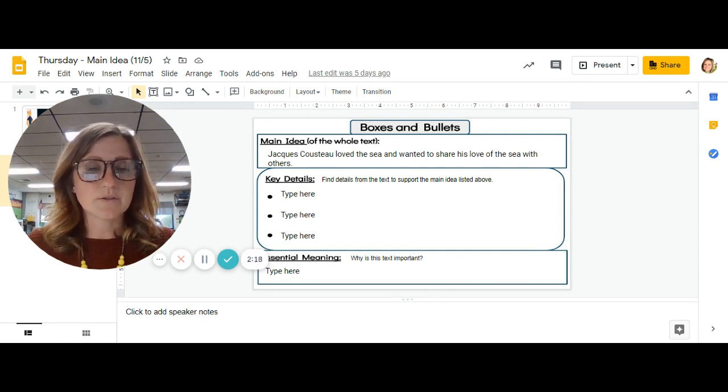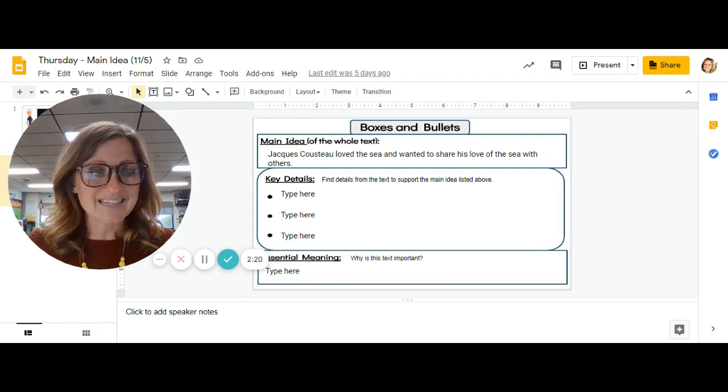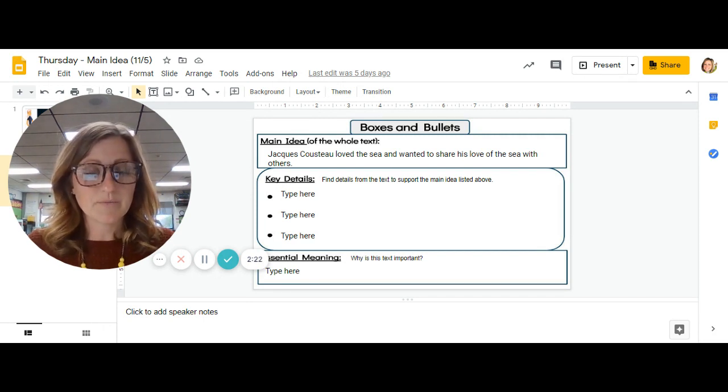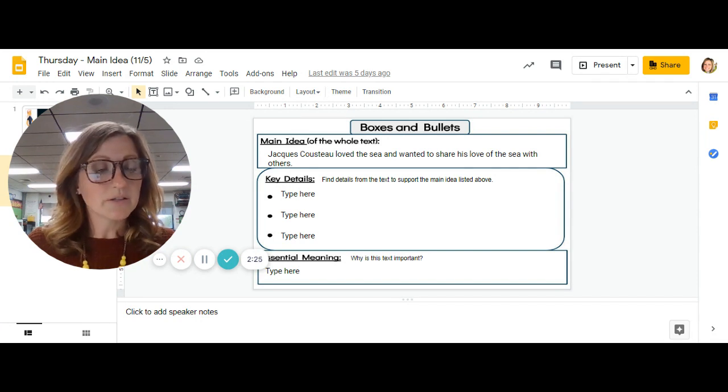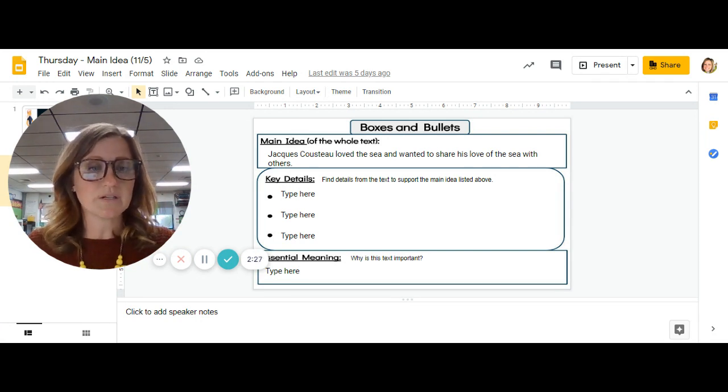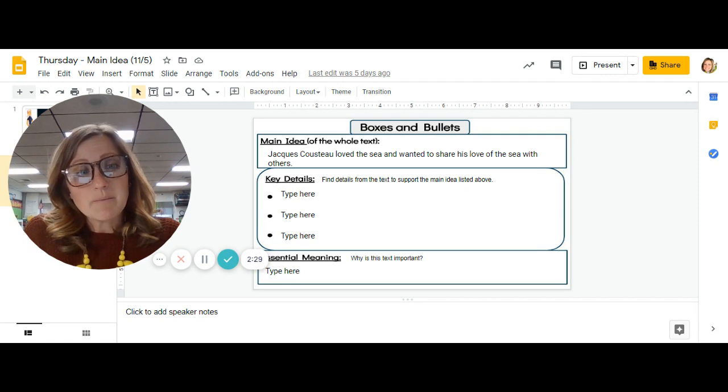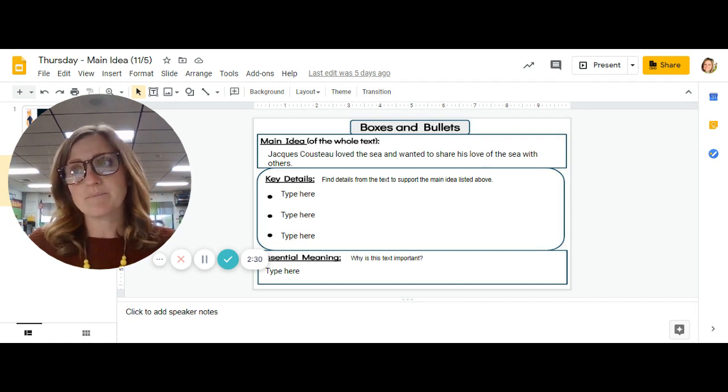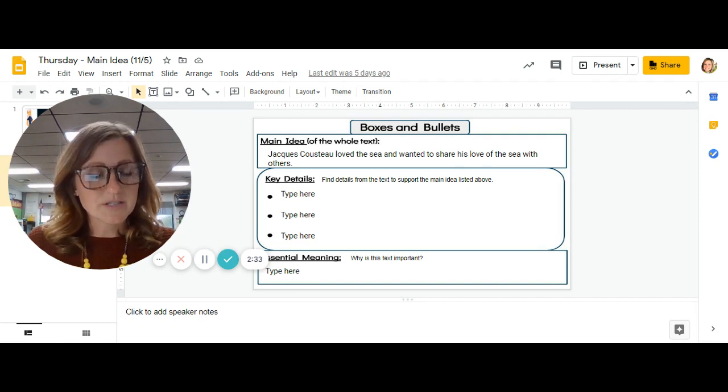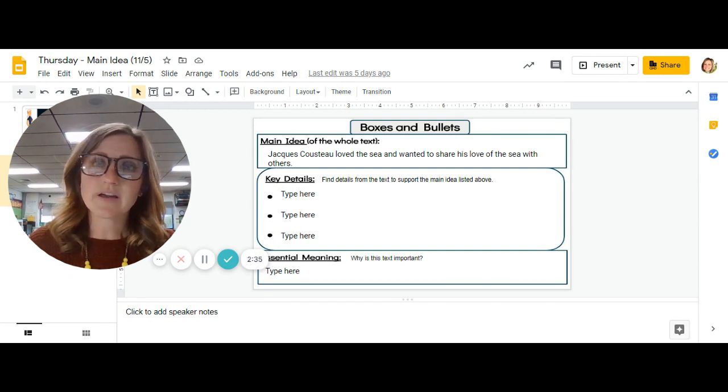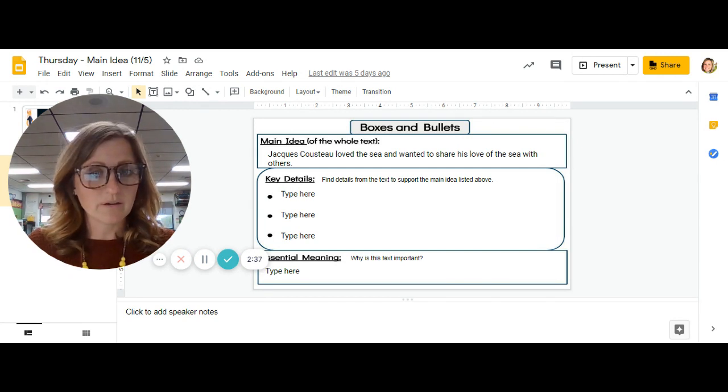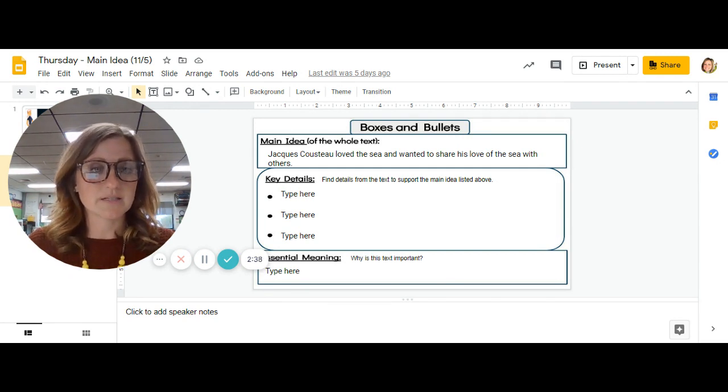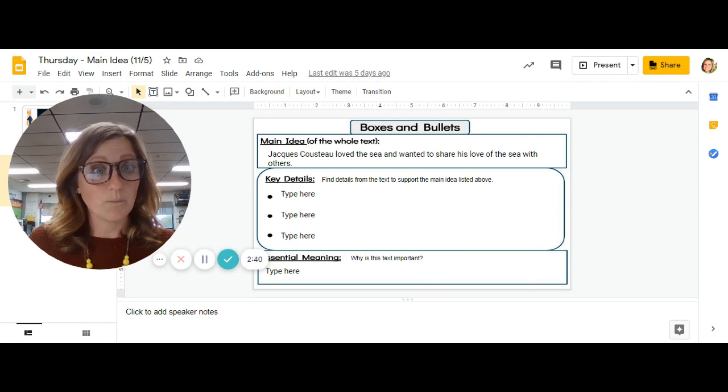So think about what is a big idea that you think you could learn. The nonfiction essential meanings are a little harder than the fiction ones like never give up or do your best. So just think and try to come up with what you think makes this text important for the world.